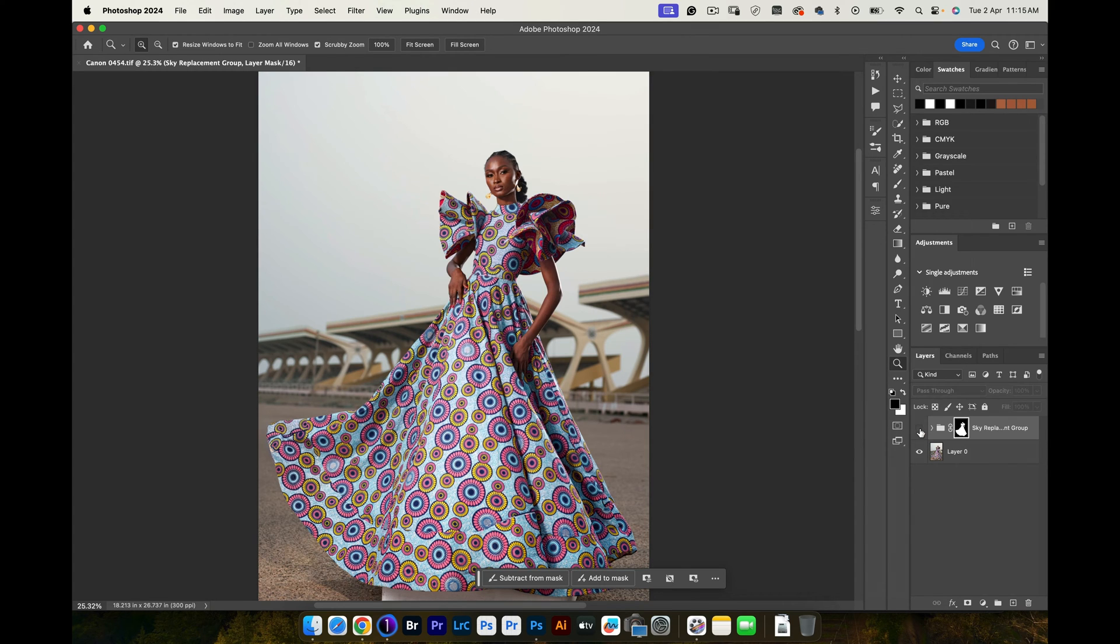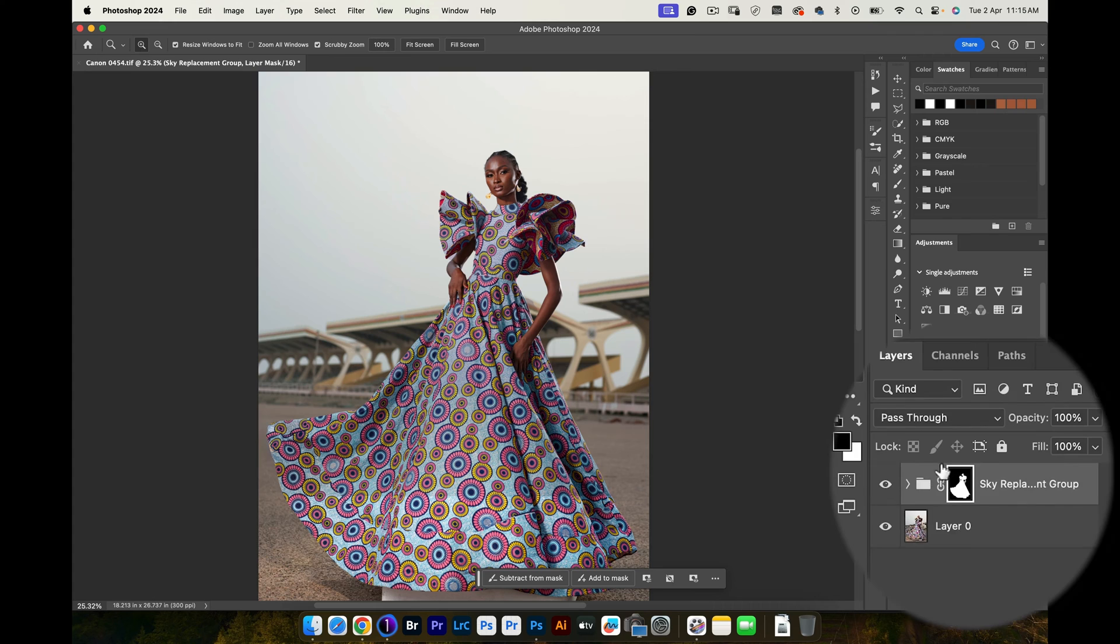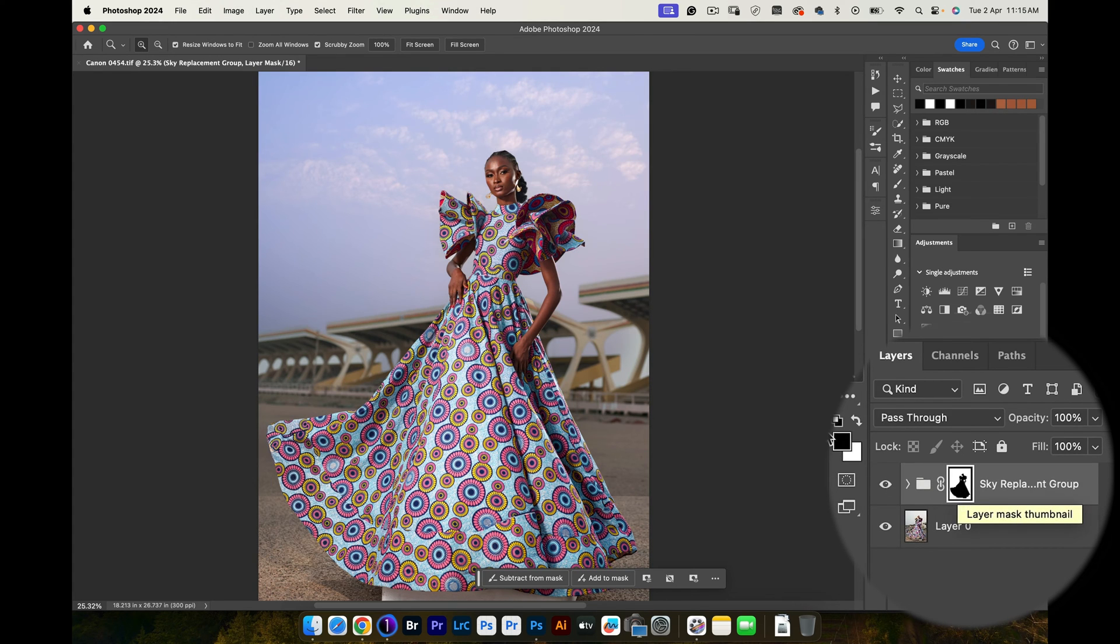If I hide the group again, you'll see that our subject is getting darker. So this means that we need to invert our layer mask. By inverting the layer mask, you're telling Photoshop that you want the background to be white and your subject to be black. So all you do is select your layer mask and hit Command I. This is going to invert the layer mask.